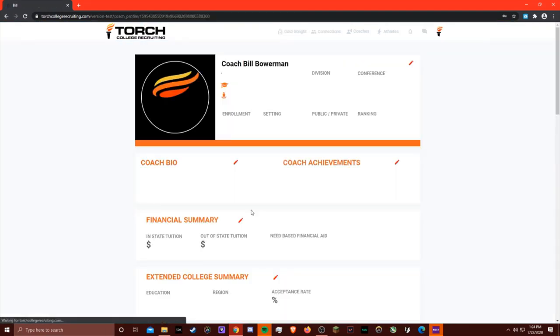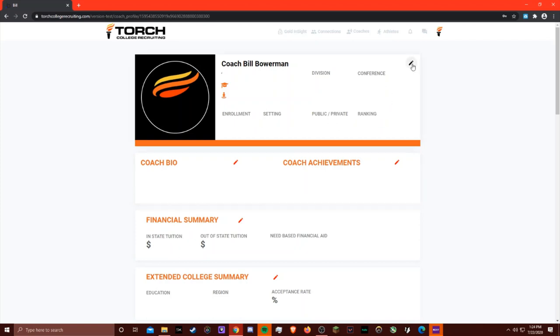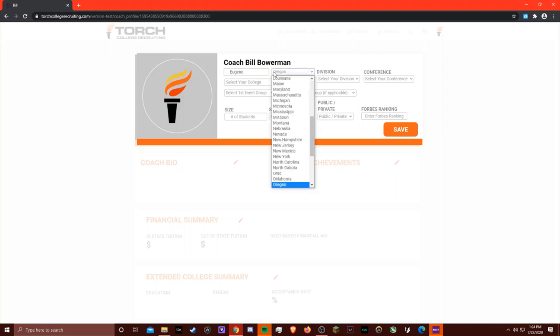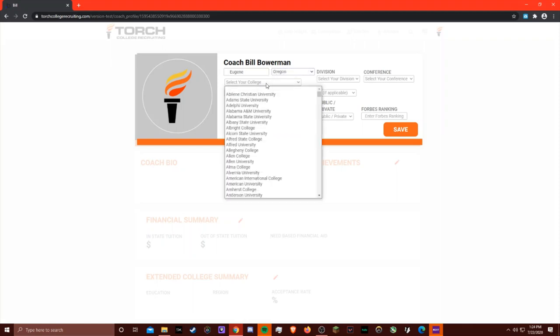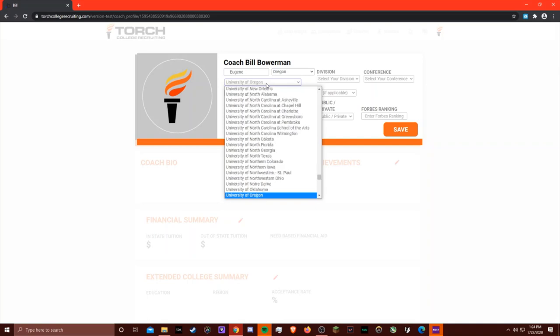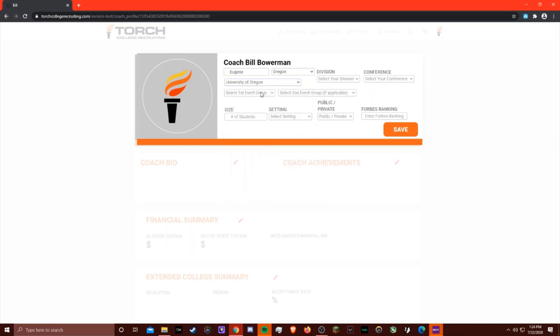This will take us to the edit profile page where you can add information about your college, track program, and you as a coach. I'll get started by pressing the edit button and entering the college town, state, college, and event group.